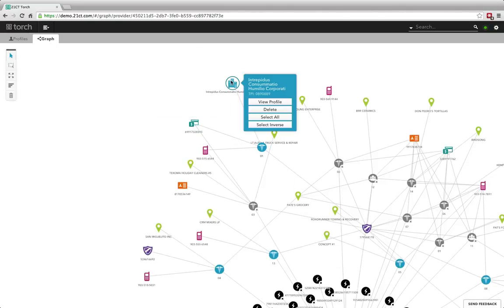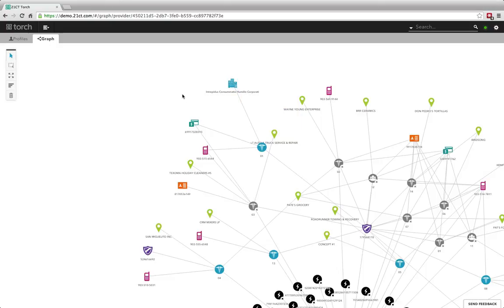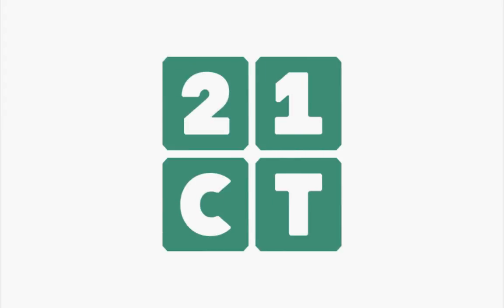Of course, I can continue to navigate directly through, go back to profile pages, and really just put together the pieces of the story that I'm trying to build on a particular provider, a location, or a case. Essentially what I've done here with 21CT Torch is taken that original lead all the way to the behavioral context and associations that you need to create an actionable investigative finding that you can move forward to prosecution, recovery, or policy change. Thank you.